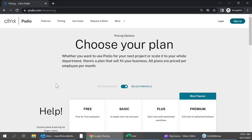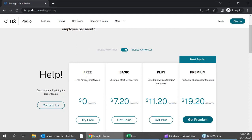When we hop over to the pricing area, you can see we have a couple of different versions of Podio. We have a free version, a Basic plan, a Plus plan, and a Premium plan. The free version is a bit limited — it's more to get your feet wet and get familiarized with the platform. It won't include automated capabilities, and there's an item limitation of up to 100 items before you're prompted to upgrade. The Basic version removes that item limitation.